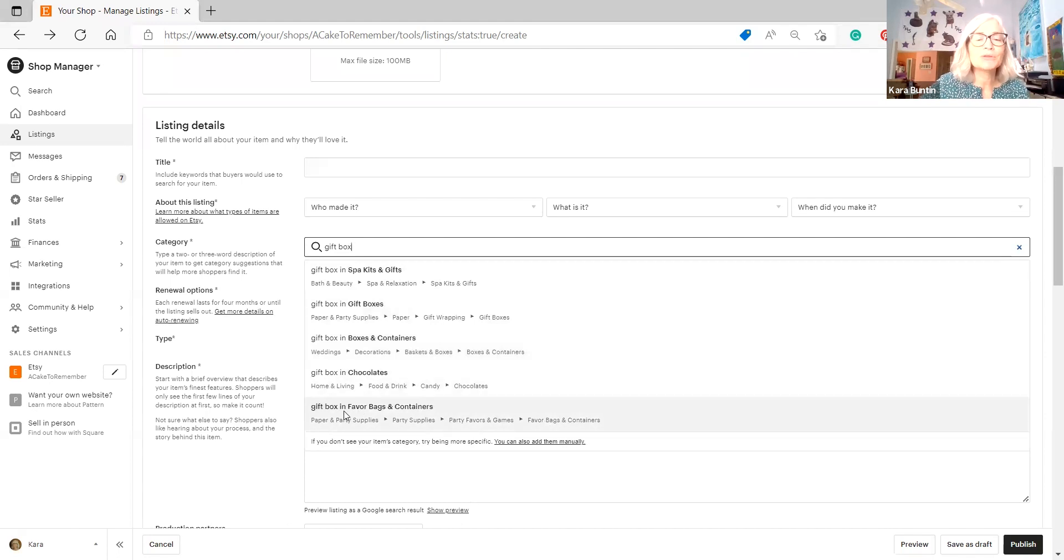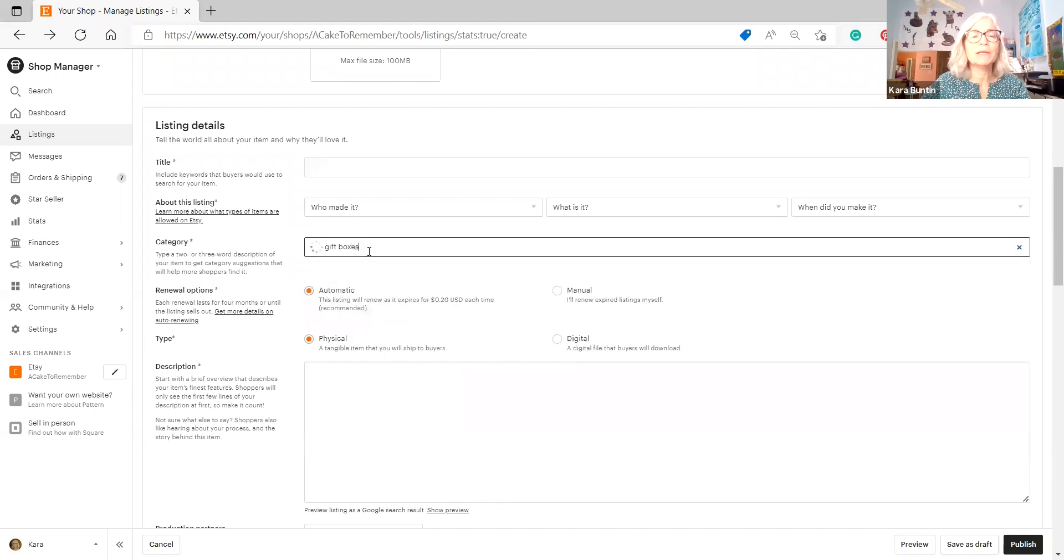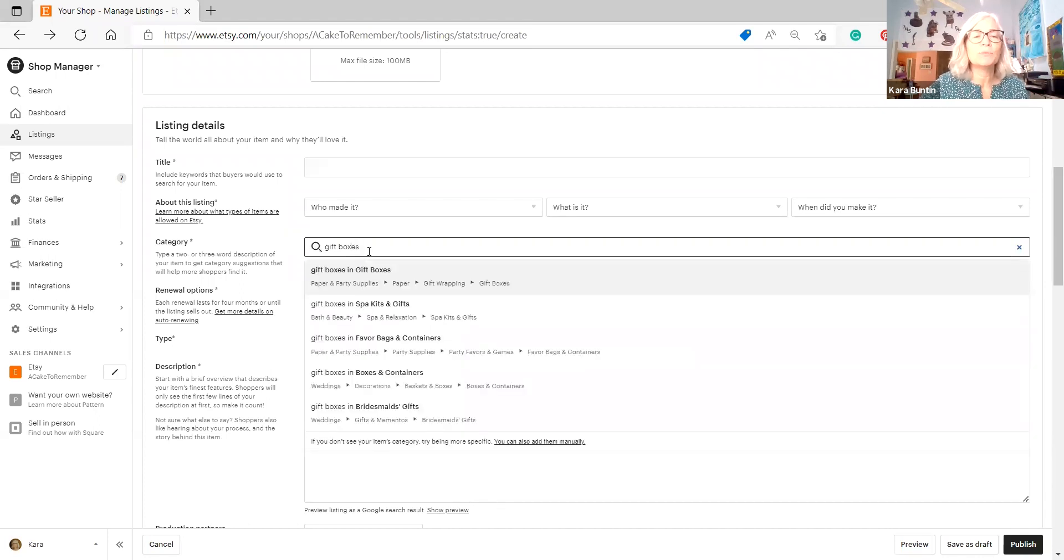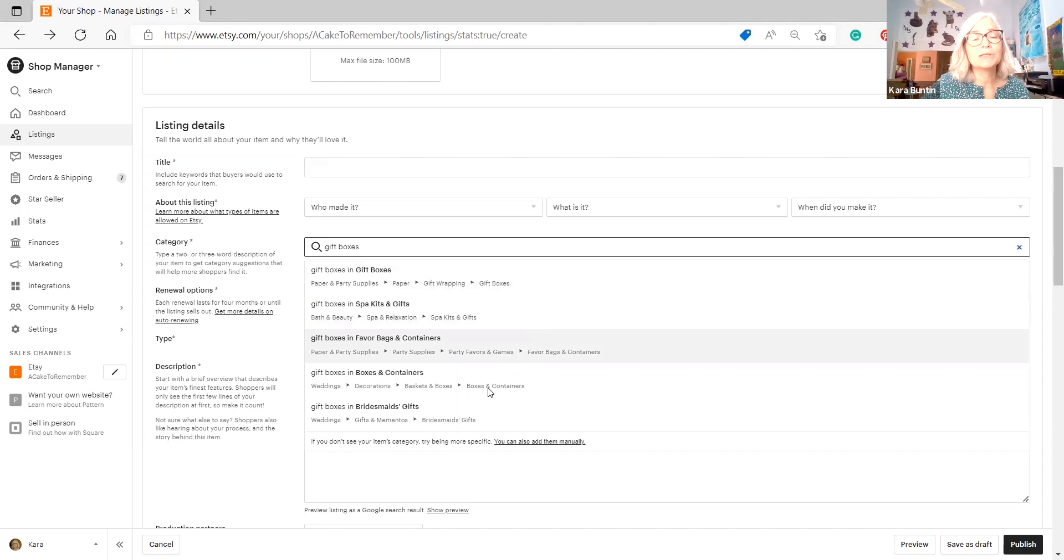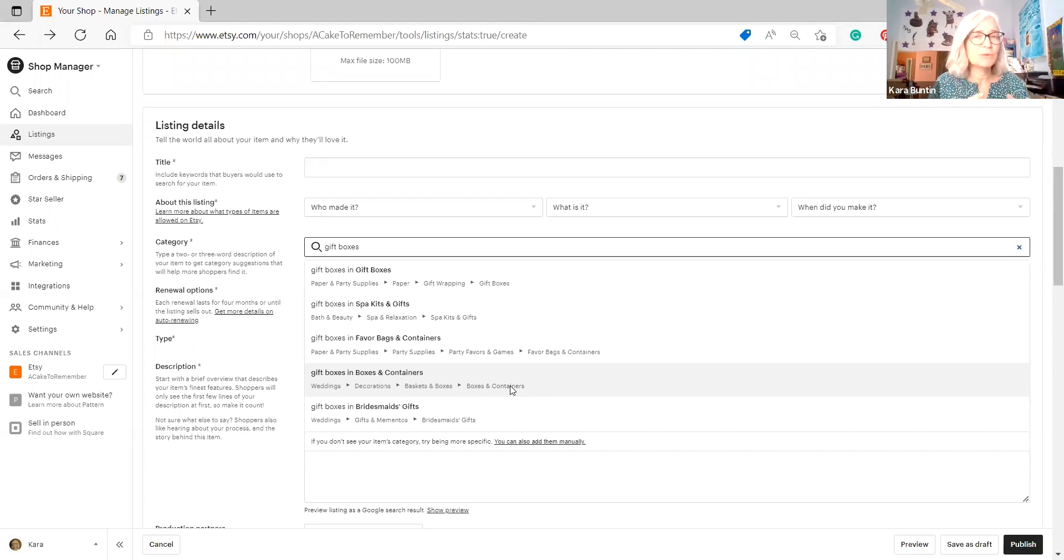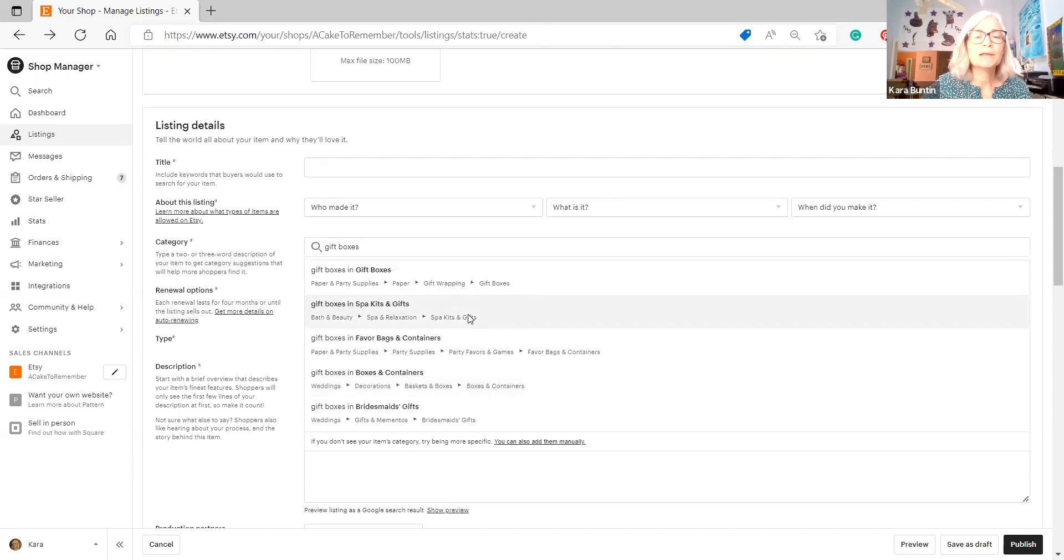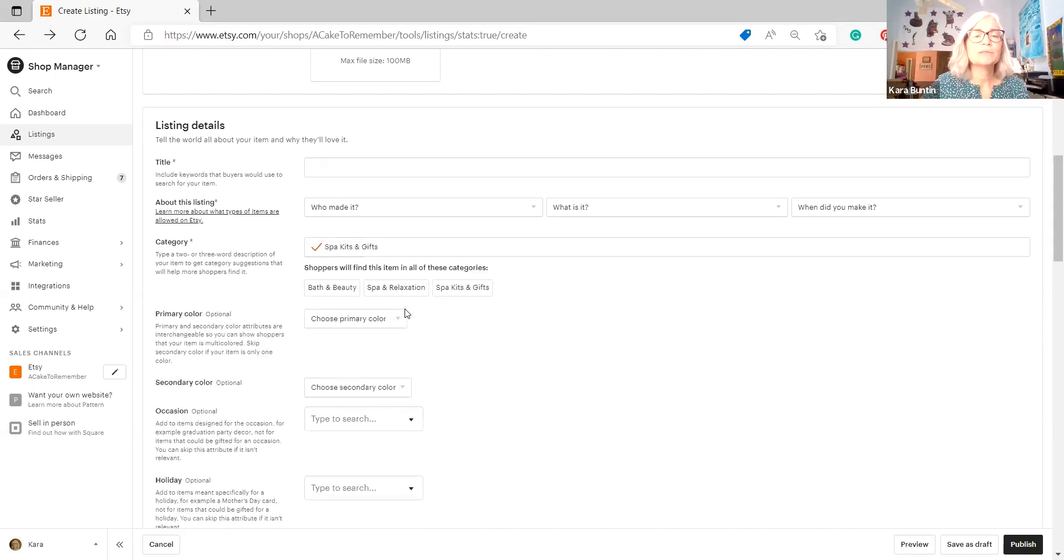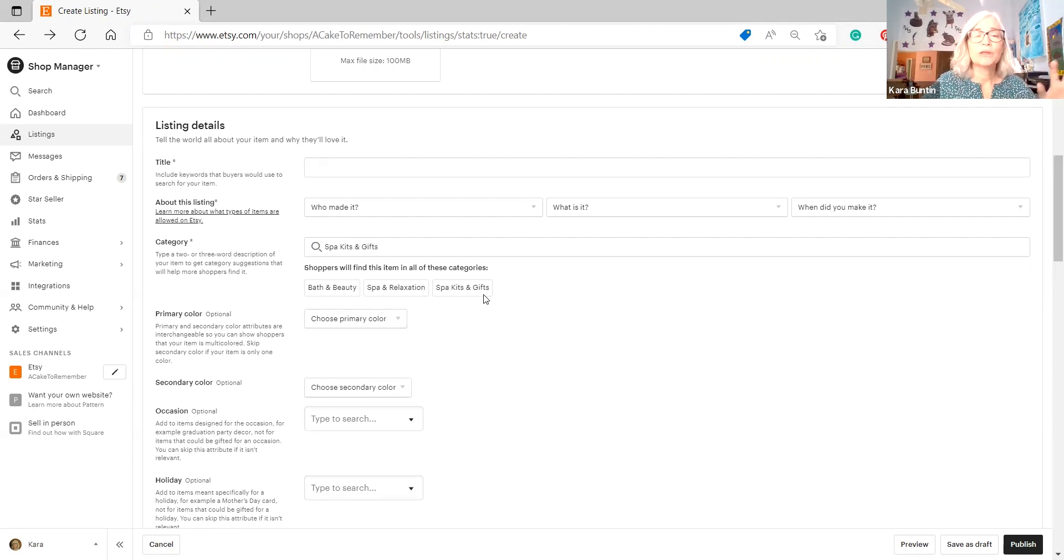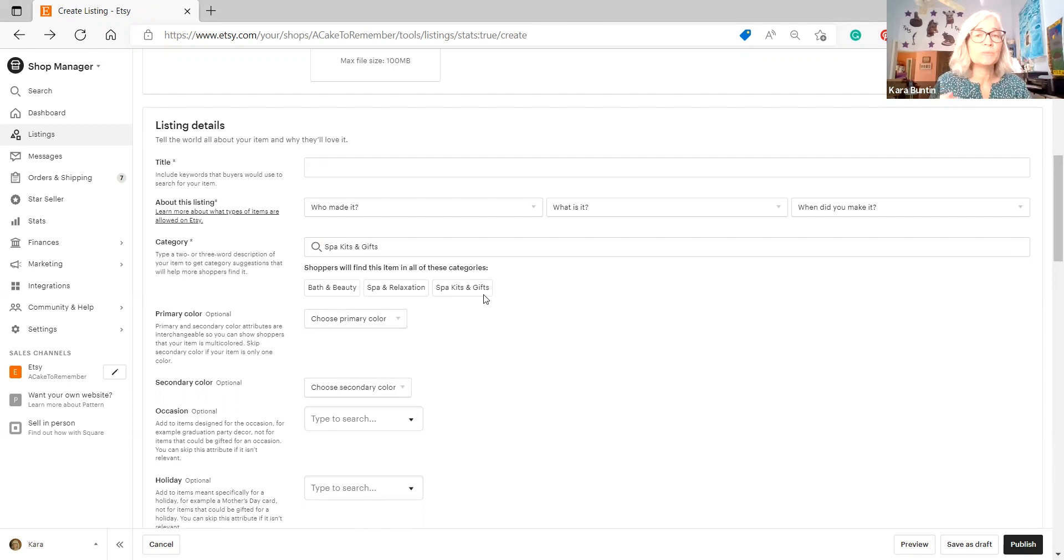So what you want to do is look for the things that is the most accurate based on what your product is mainly. And if you're selling soap or whatever and it could be spa kits, that would be accurate. It's clearly not going to be chocolates. And probably not favor bags. So there's a lot of different things that gift box could show up in. And then to make it more interesting, if you put in gift boxes, it gives you different options.